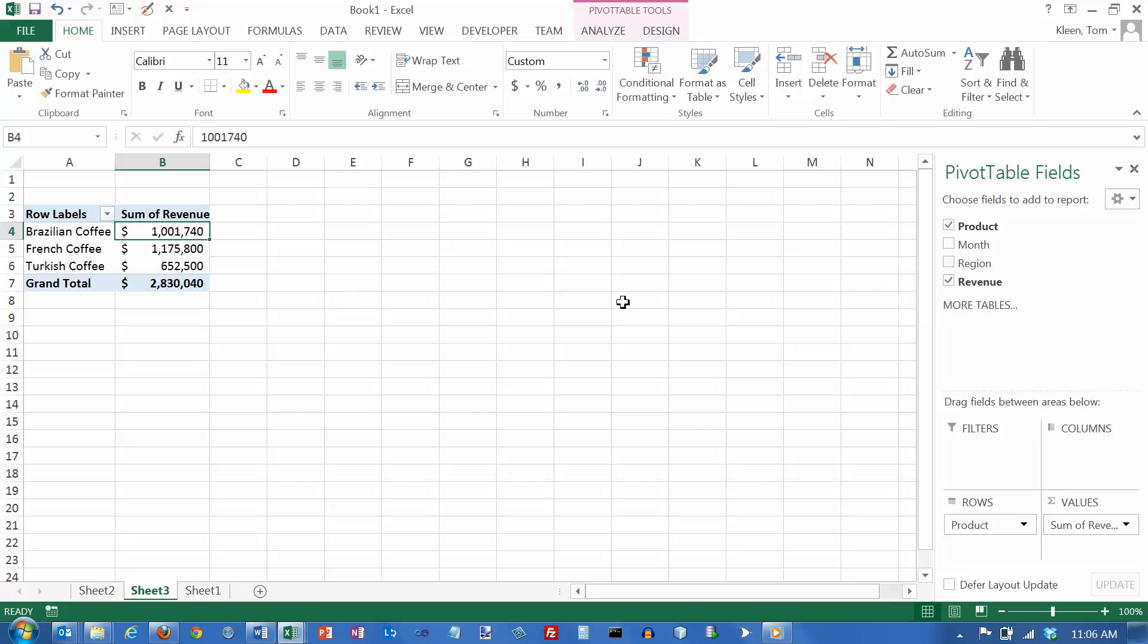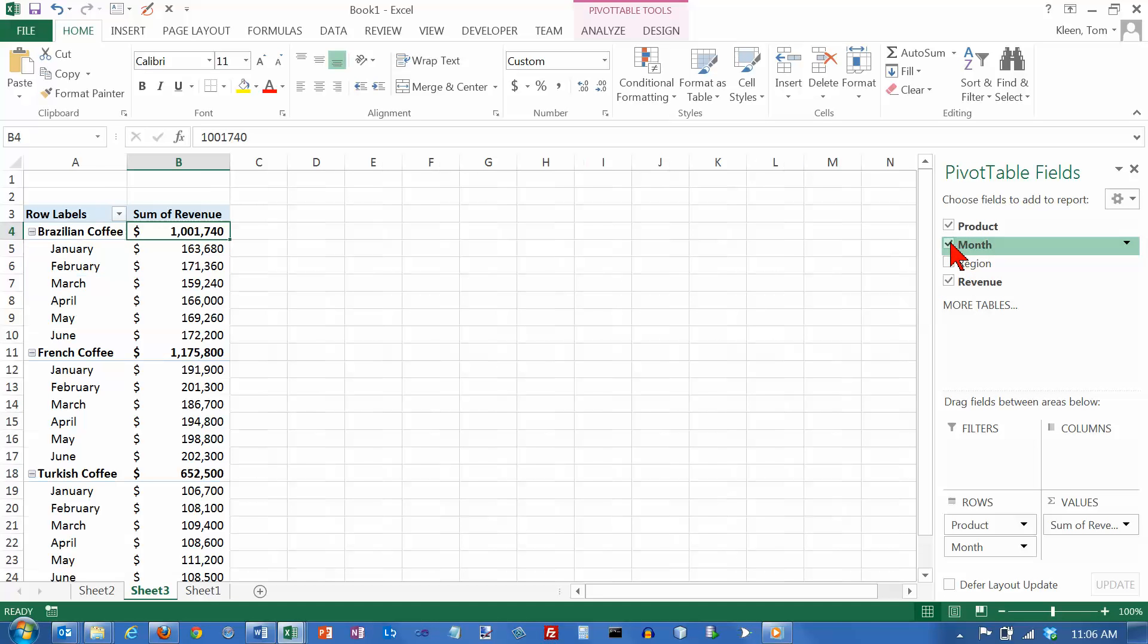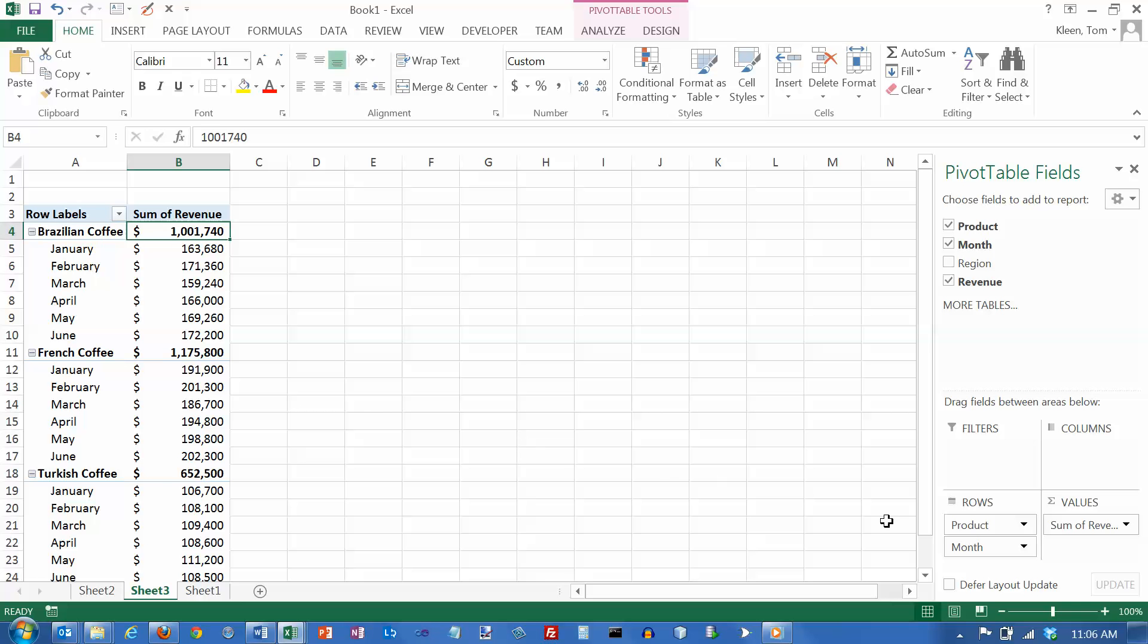So, this is something we did in the previous video. Let's say I want to know what I did each month. This is also exactly what we did in the previous video, but we left it in a list format before, and now we're going to change it to a table format.